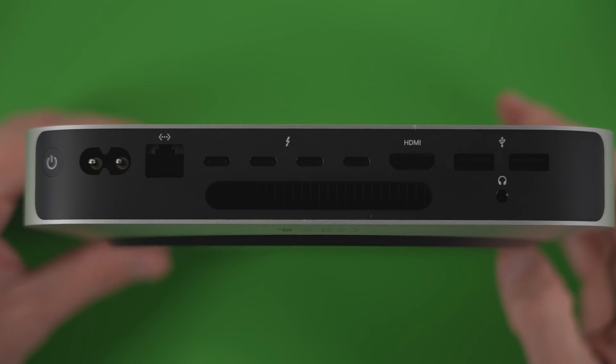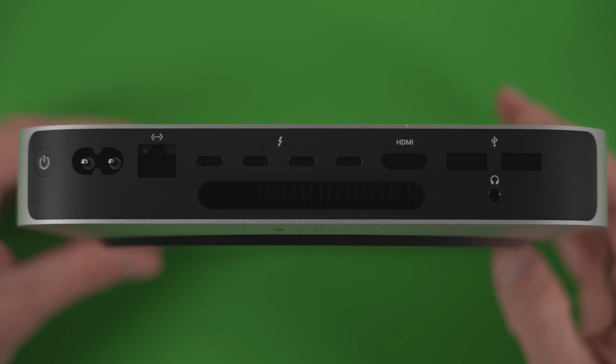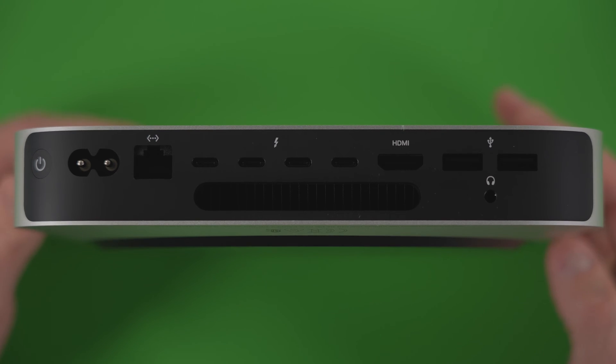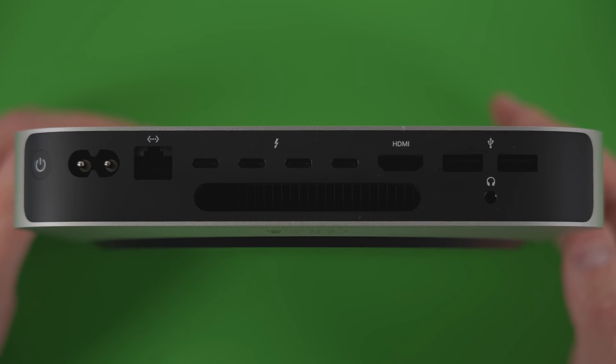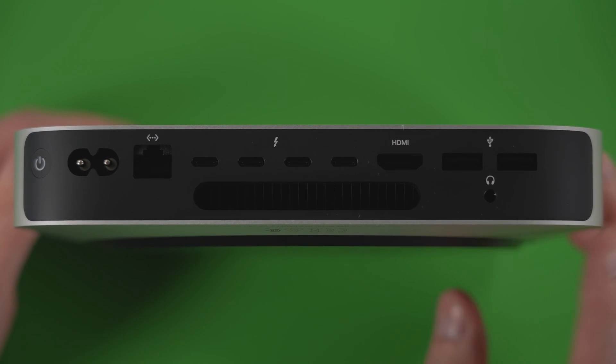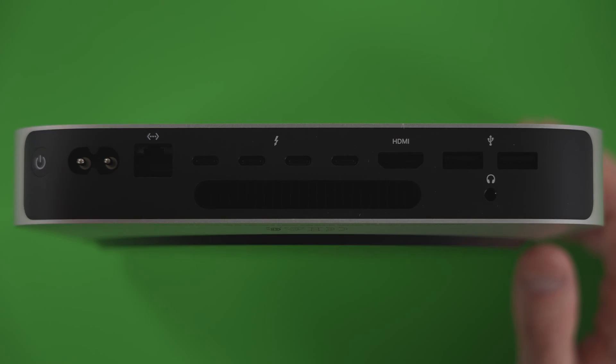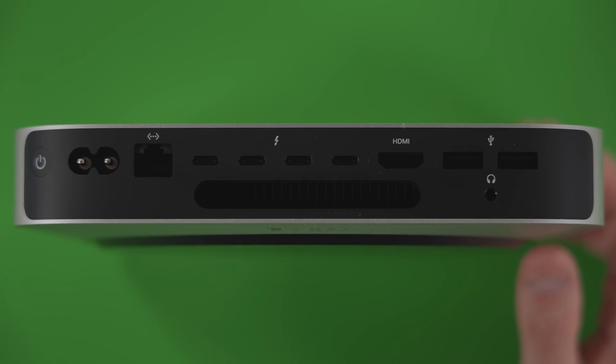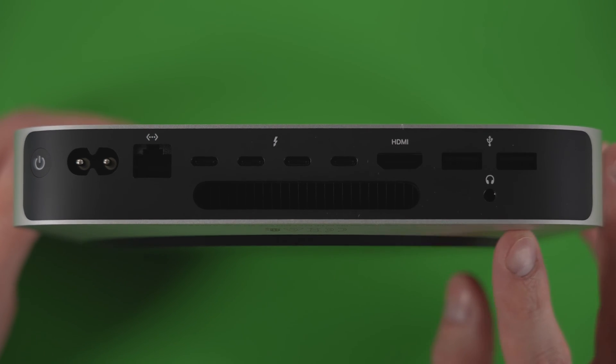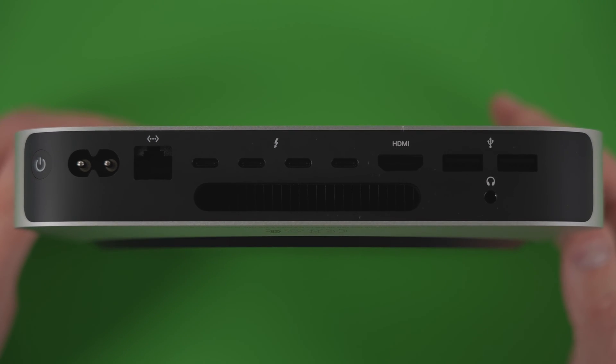Alright, specs out of the way. Moving on to connectivity. Despite it being a small desktop in form factor and it's really light, the M2 Pro Mac mini has a full desktop array of ports. There's power, ethernet, four Thunderbolt 4 USB-C ports—you only get two of these on the M2 mini, so the base model only has two—and HDMI 2.1. There's two USB A 3 ports and a headphone jack.